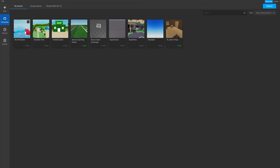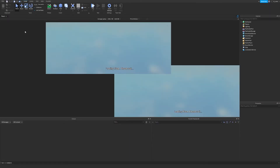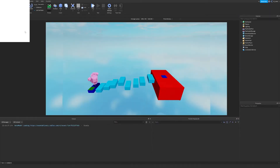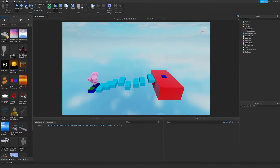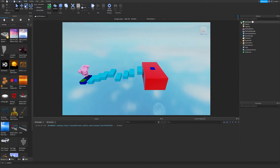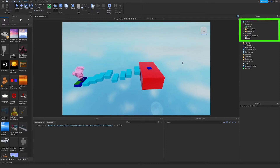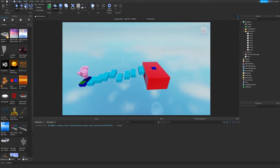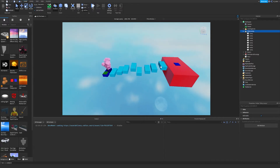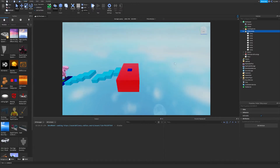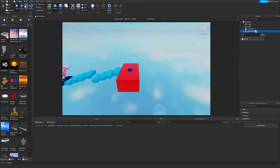Loading up the studio once again, we're going to go ahead and select the game that we created last time. I like to start from the very beginning so I can show you guys the step-by-step process of how to work with this and make it as least confusing as possible. So we're going to expand the workspace tab and we can see our obby jumps right here.